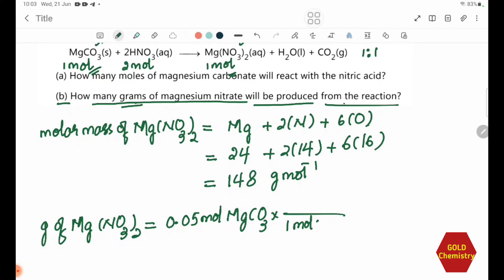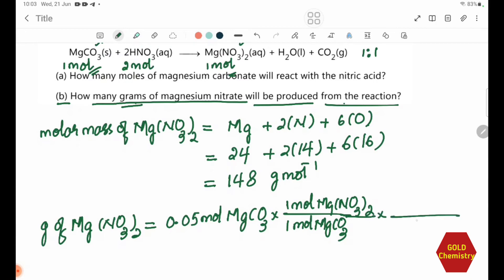So the moles of Mg(NO3)2 produced equals 0.05 mol. Multiplying by the molar mass: grams of Mg(NO3)2 = 0.05 mol × 148 g/mol = 7.4 grams of magnesium nitrate produced.